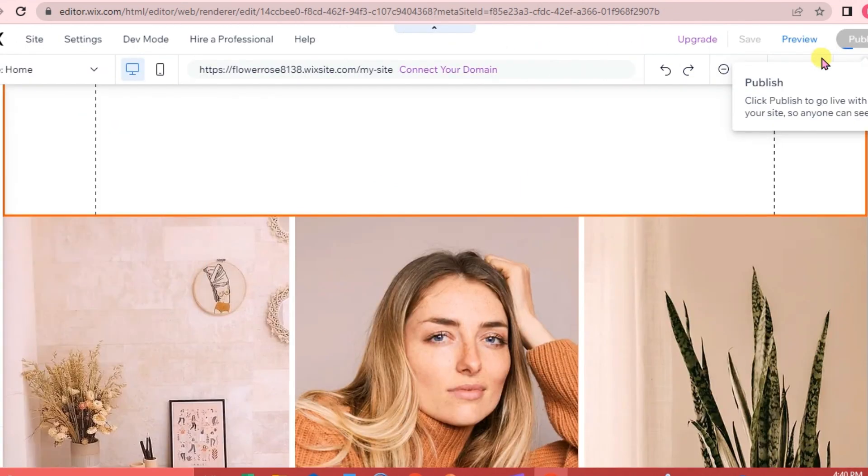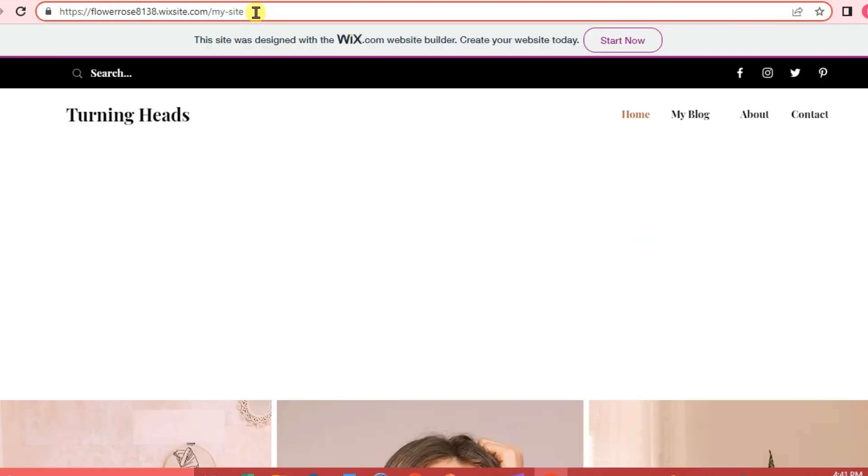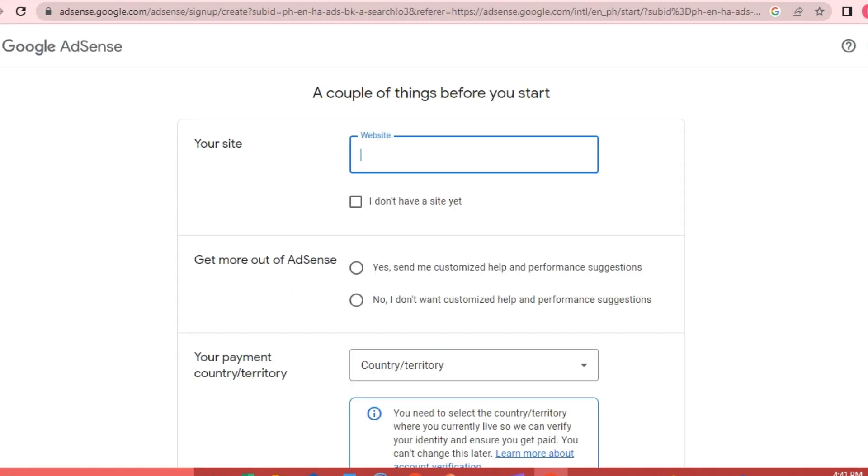Then click View Site. We are just going to copy our URL here and go back to Google AdSense.